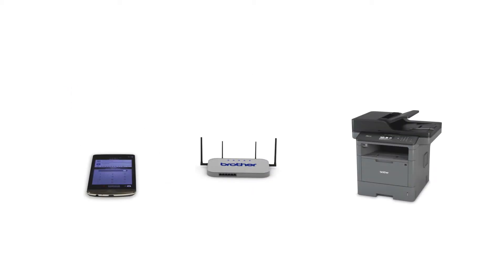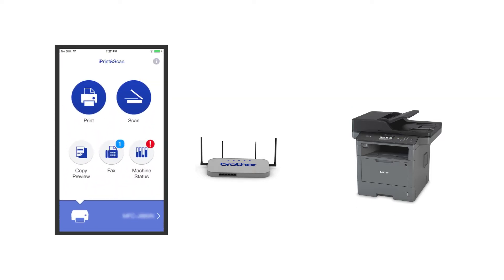After the connection process is finished, you'll need to go to either the App Store or the Play Store and download the Brother iPrint and Scan application in order to print and access other features of your machine from your mobile device.